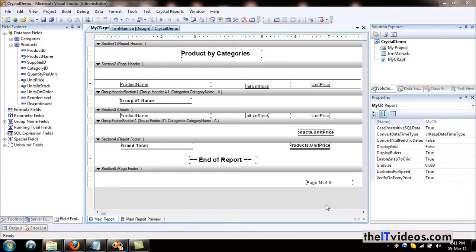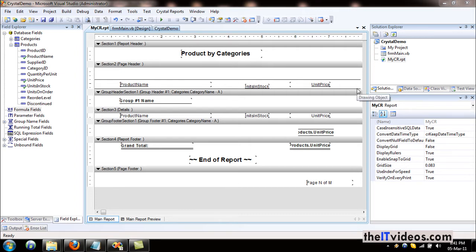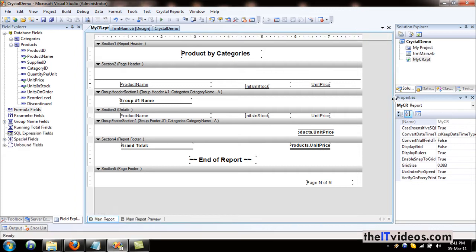Hi guys, welcome back to yet another video training series brought to you by theitvideos.com. In this video I'm going to be talking about how we can use formulas in Crystal Reports. Yes, that's right, right now we are here in Visual Studio .NET. I keep getting confused.